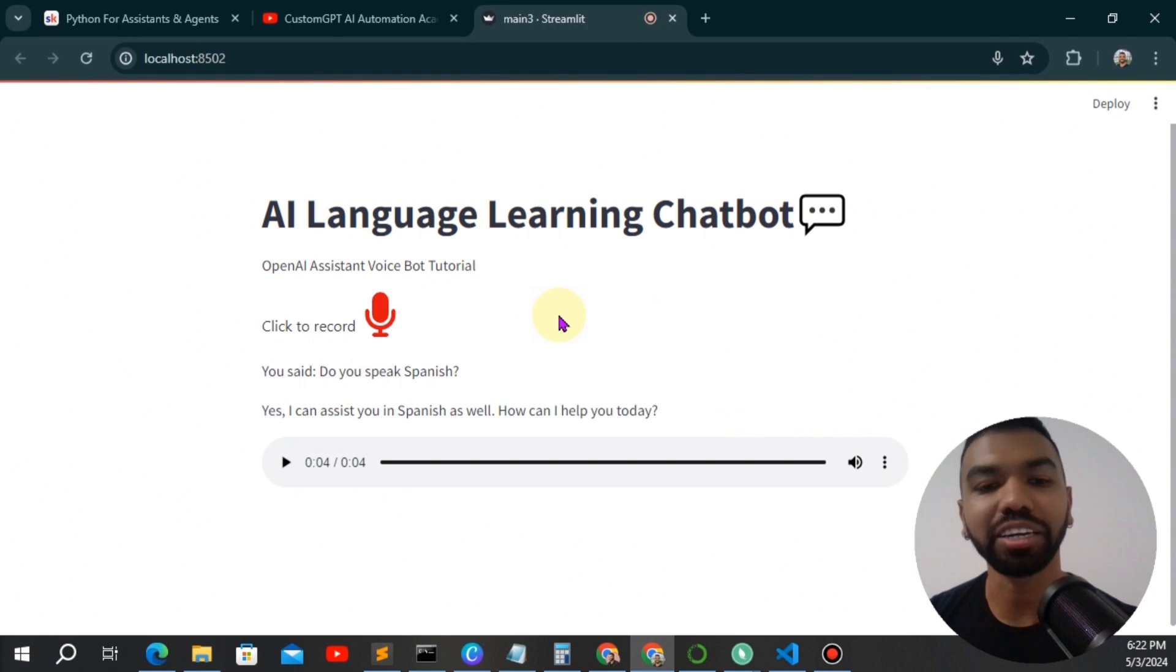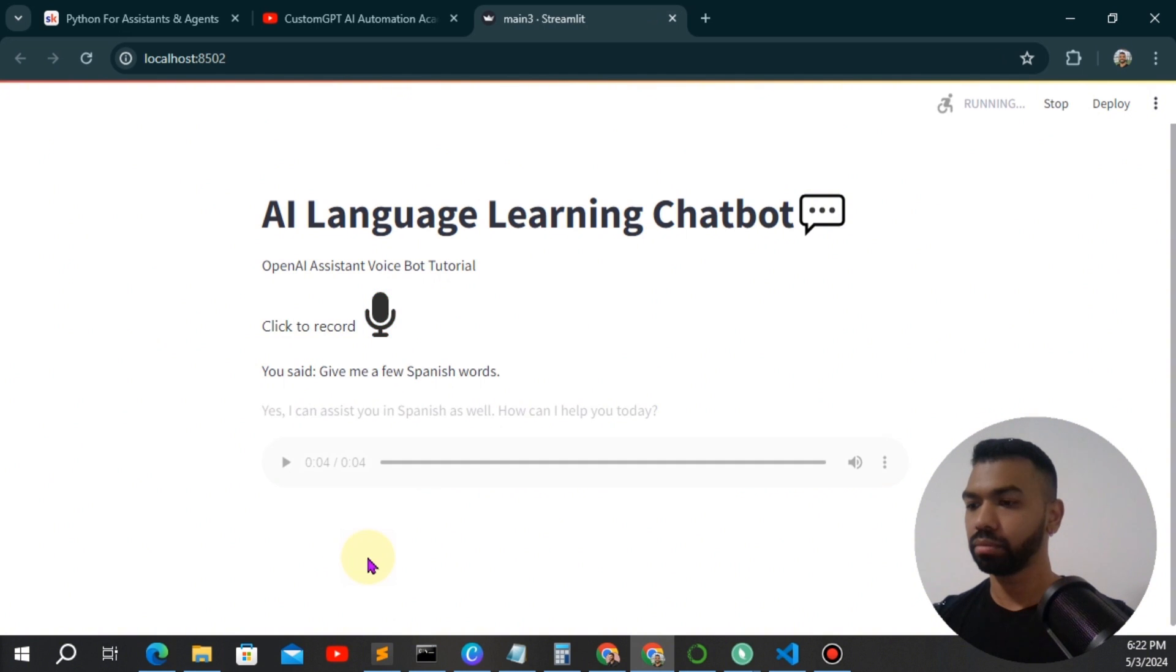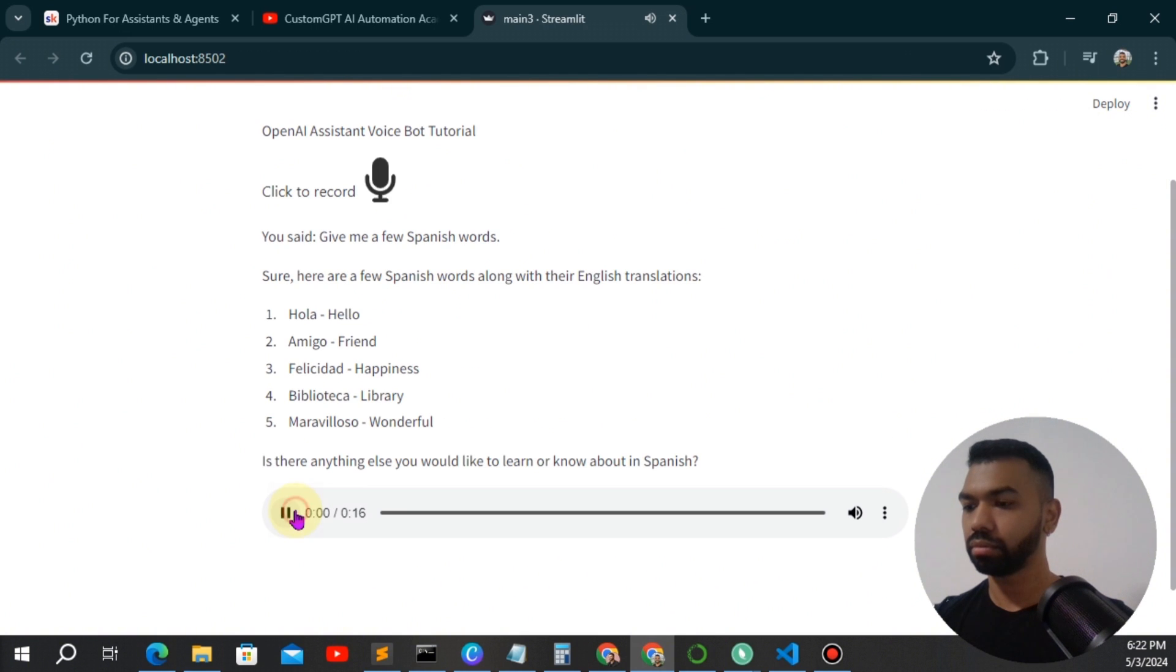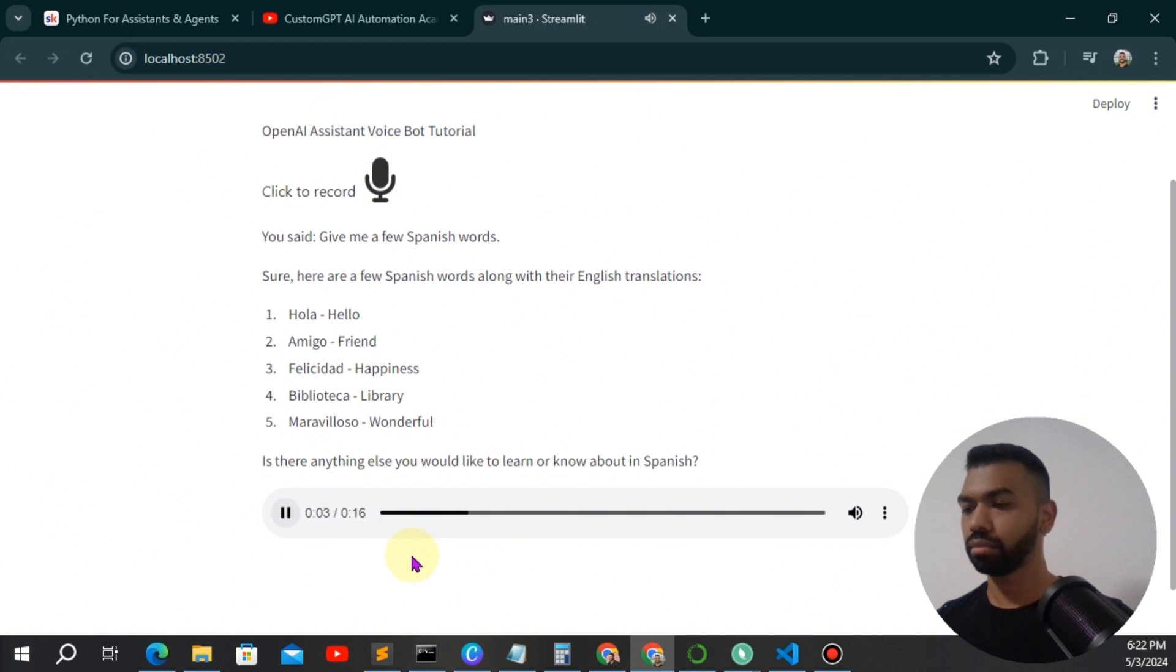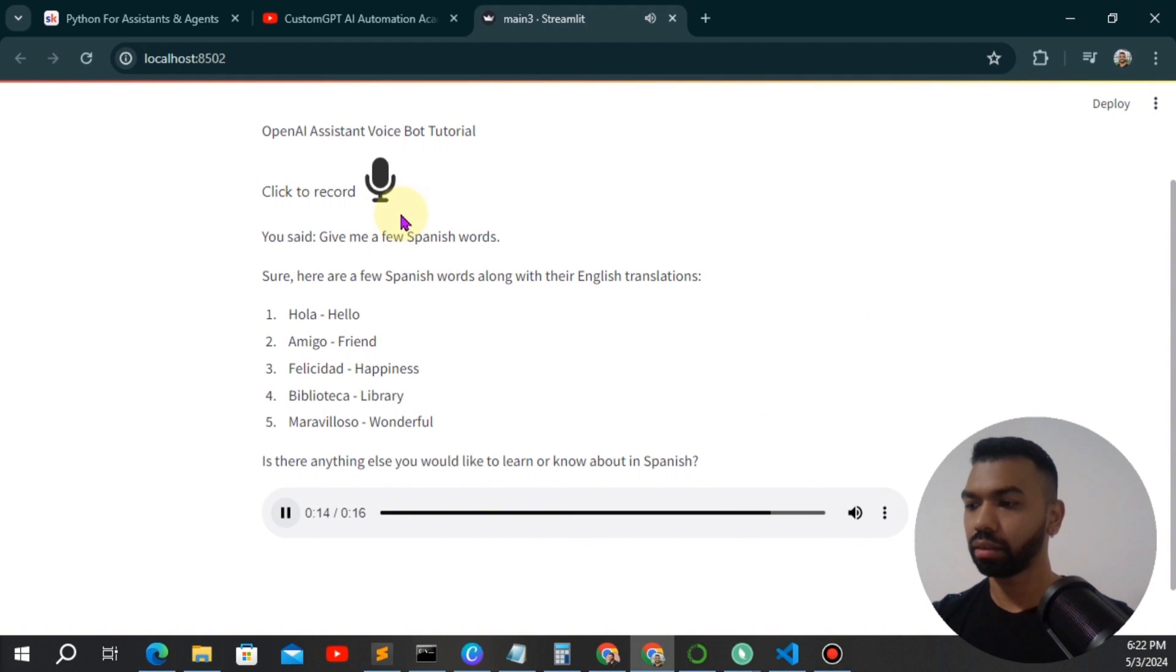Give me a few Spanish words. Sure, here are a few Spanish words along with their English translations. One, hola, hello. Two, amigo, friend. Three, felicidad. Is there anything else you would like to learn or know about in Spanish?